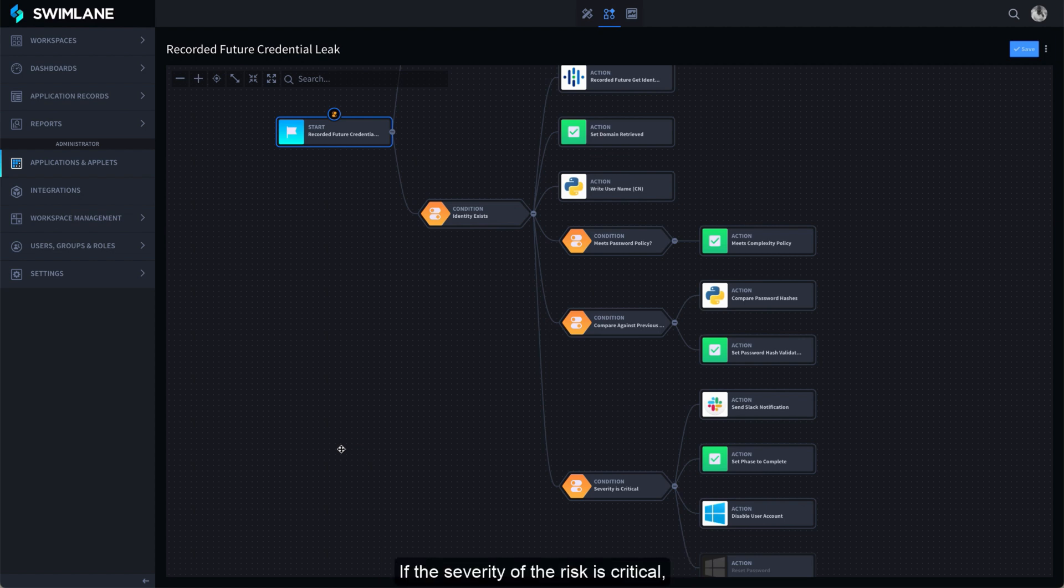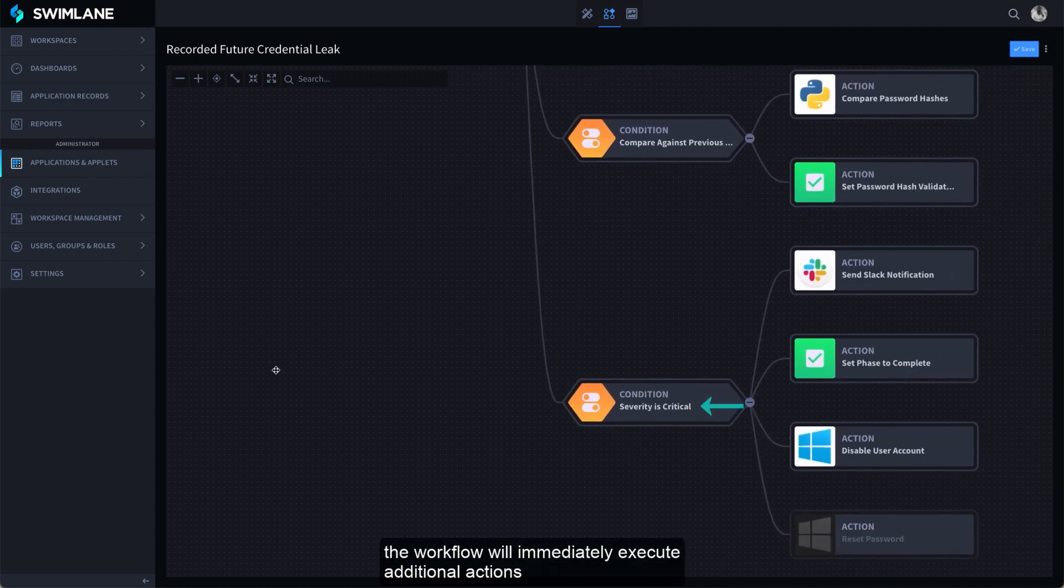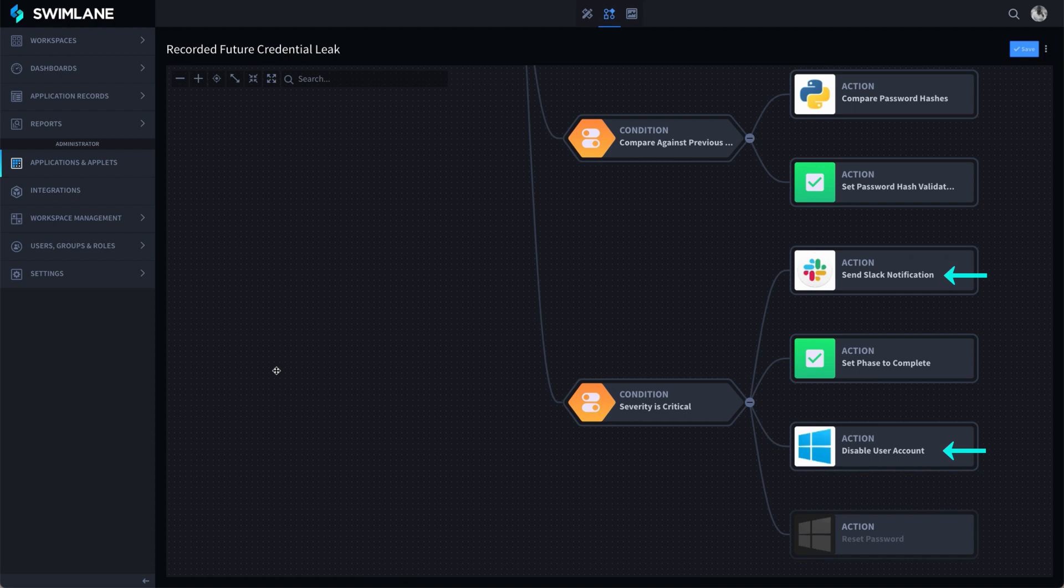If the severity of the risk is critical, the workflow will immediately execute additional actions, such as sending a Slack notification and disabling the user account. Other actions could be added to the automation as well.